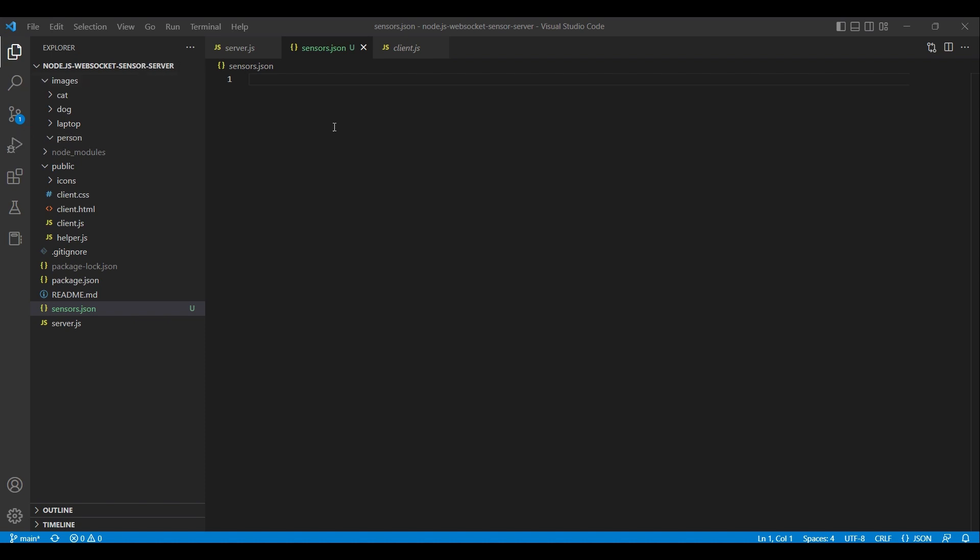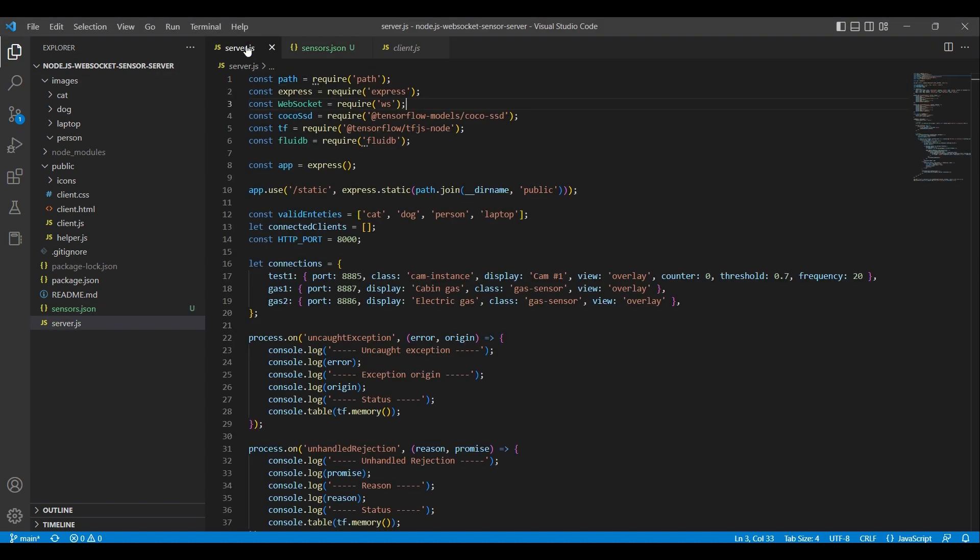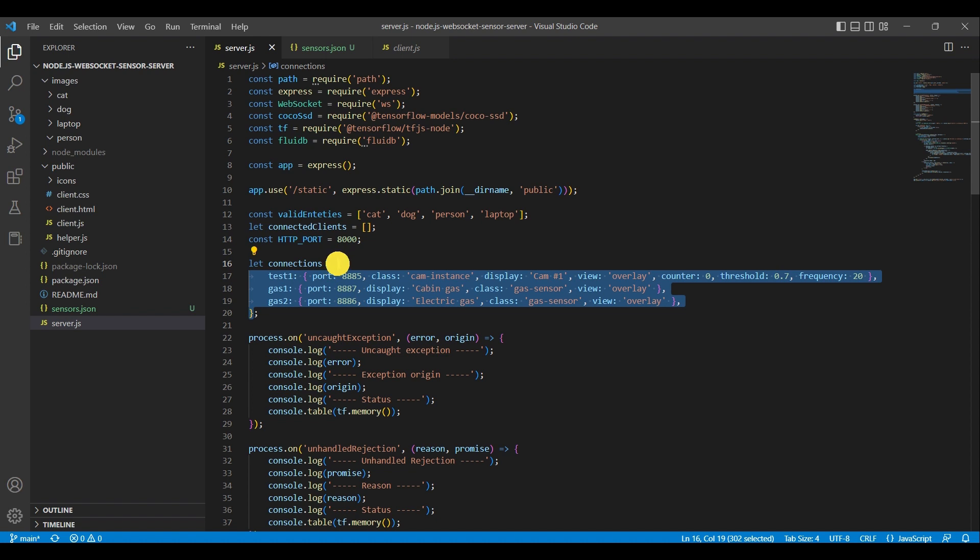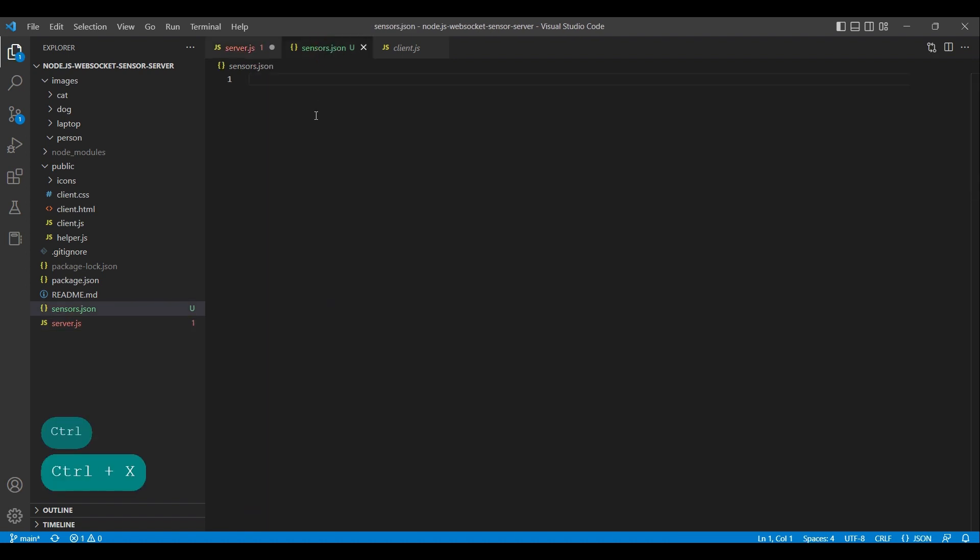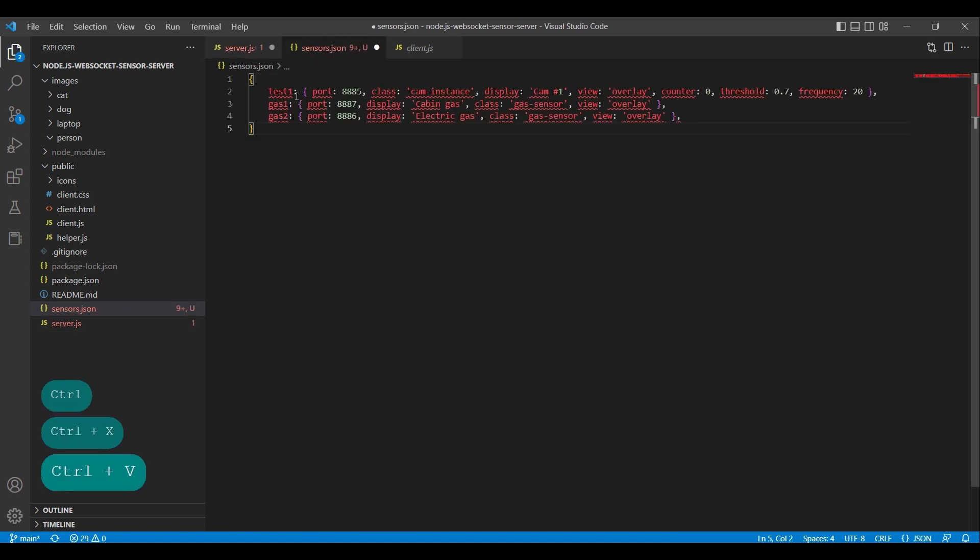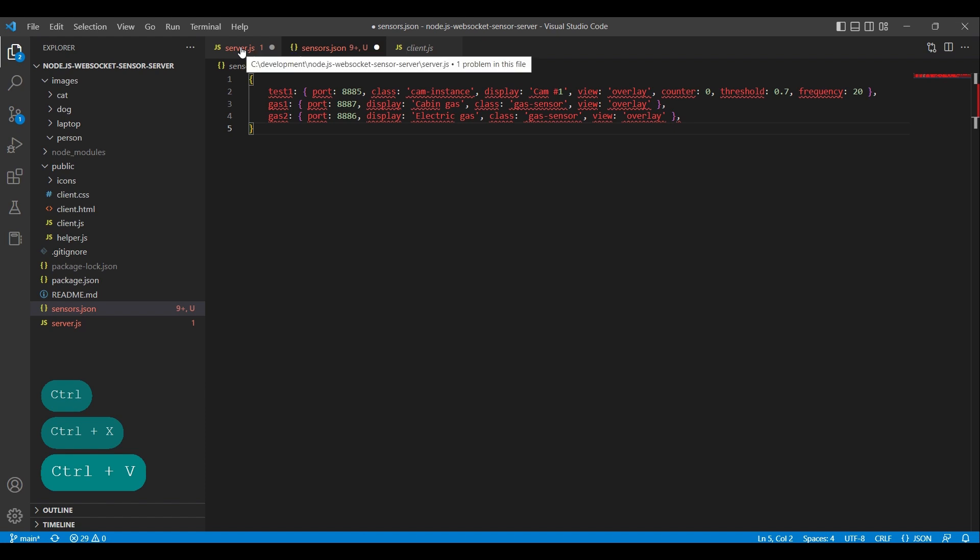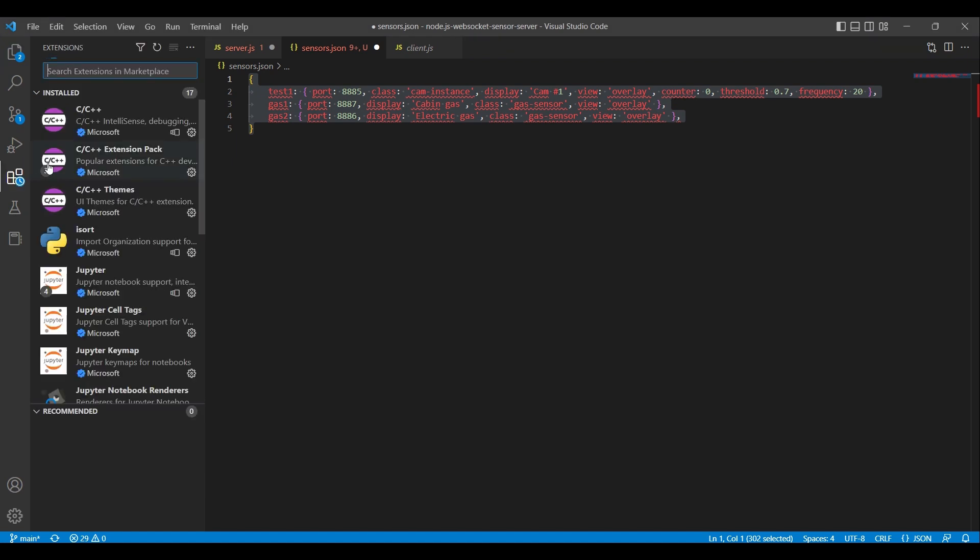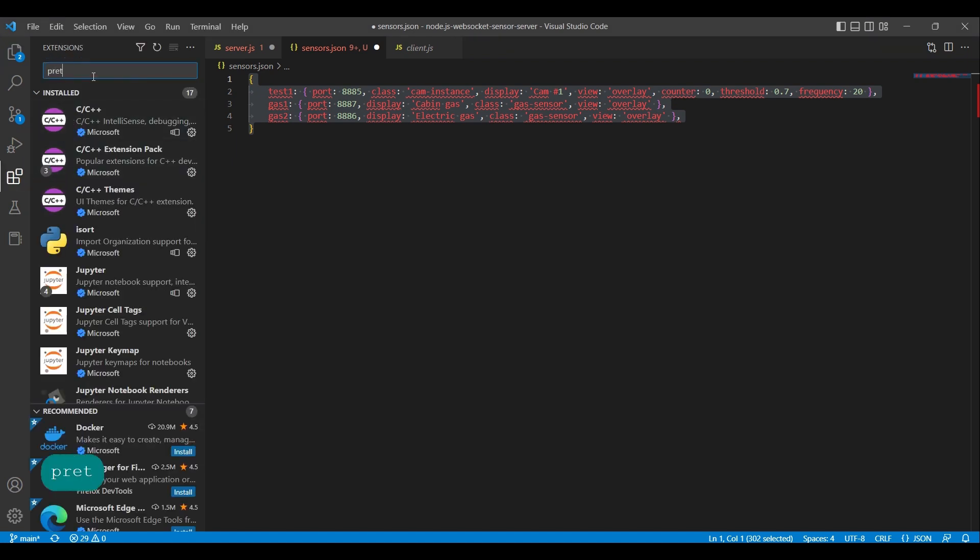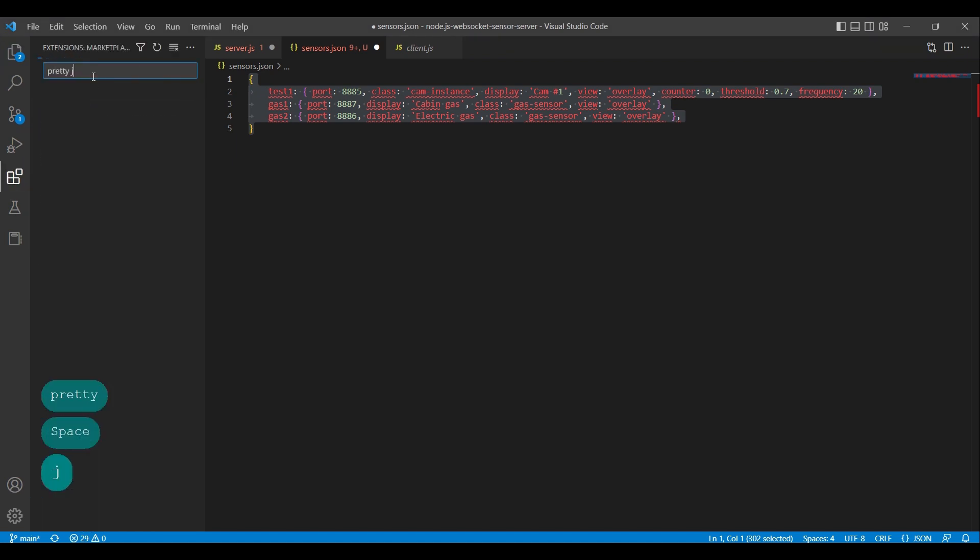From our server.js we retrieve the connections object and paste it in our sensors.js file. As can be observed, this is not a valid JSON structure. It is in fact a JavaScript object. There are numerous methods to convert it, but for this purpose we shall install a plugin within Visual Studio Code.